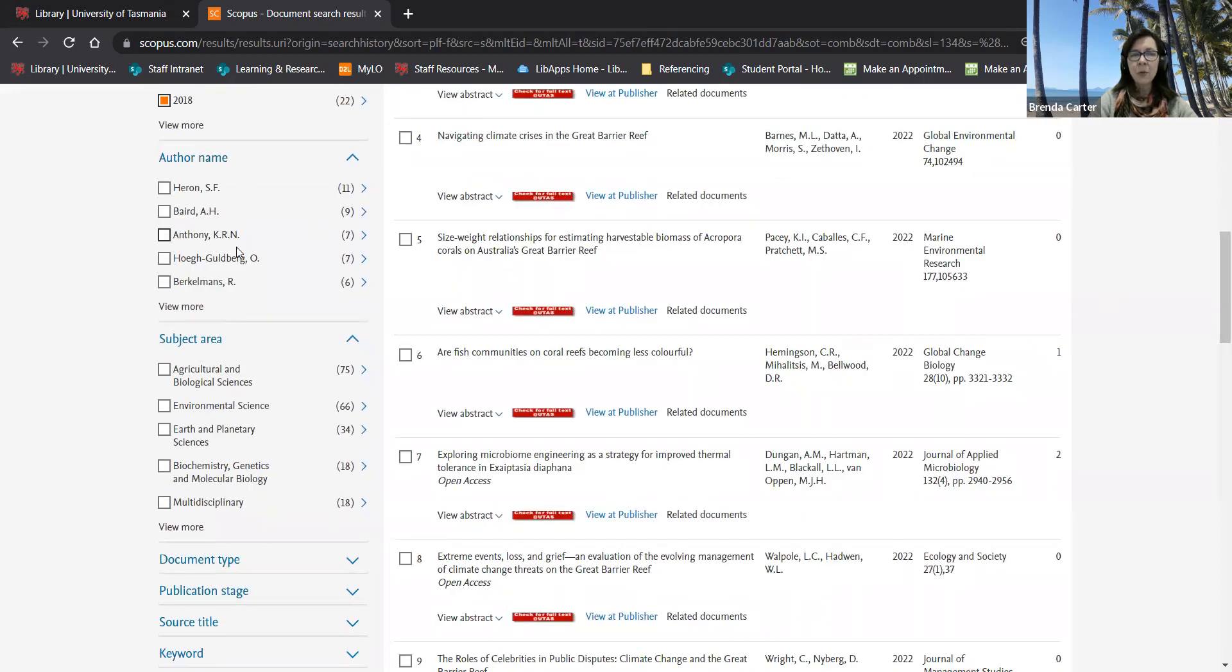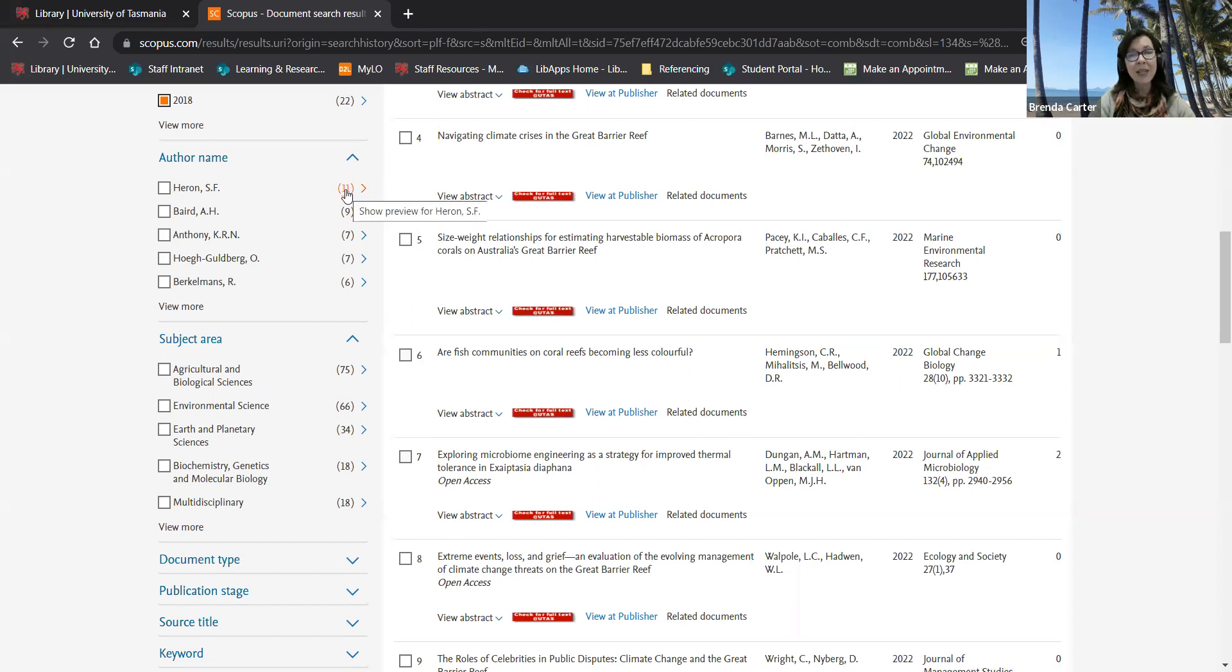You can see who the key authors in the field are and if you want to go straight to their articles you simply click on the number next to their name.